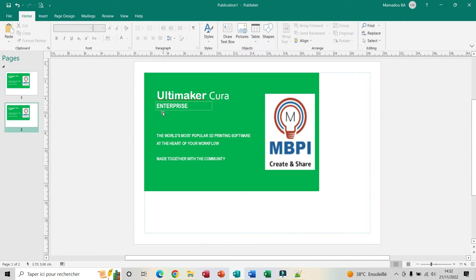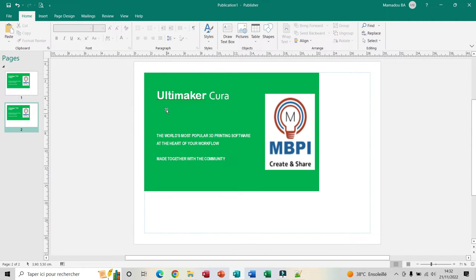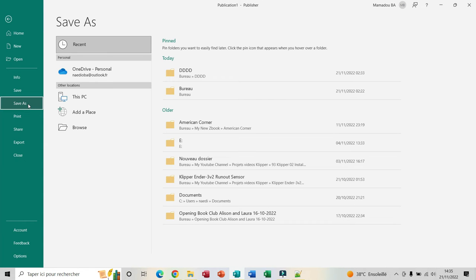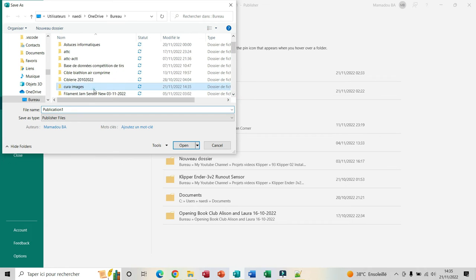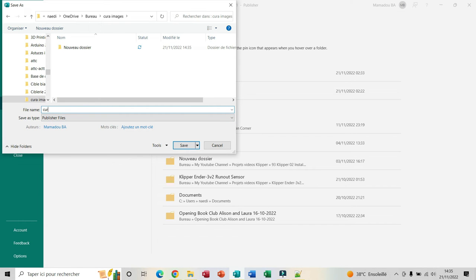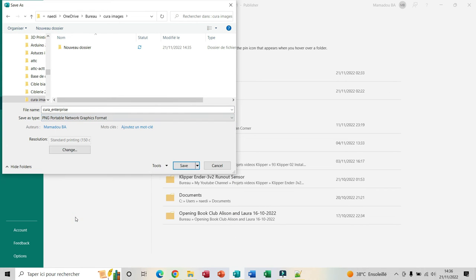On the second page I just remove the text Enterprise — I select it and delete it. Now I have my two pages. I select the first page, which is the one with the text Enterprise. I click on File, Save As, select my folder. For the name I write cura_enterprise in lowercase. For the file type I choose PNG, and then I click Save.